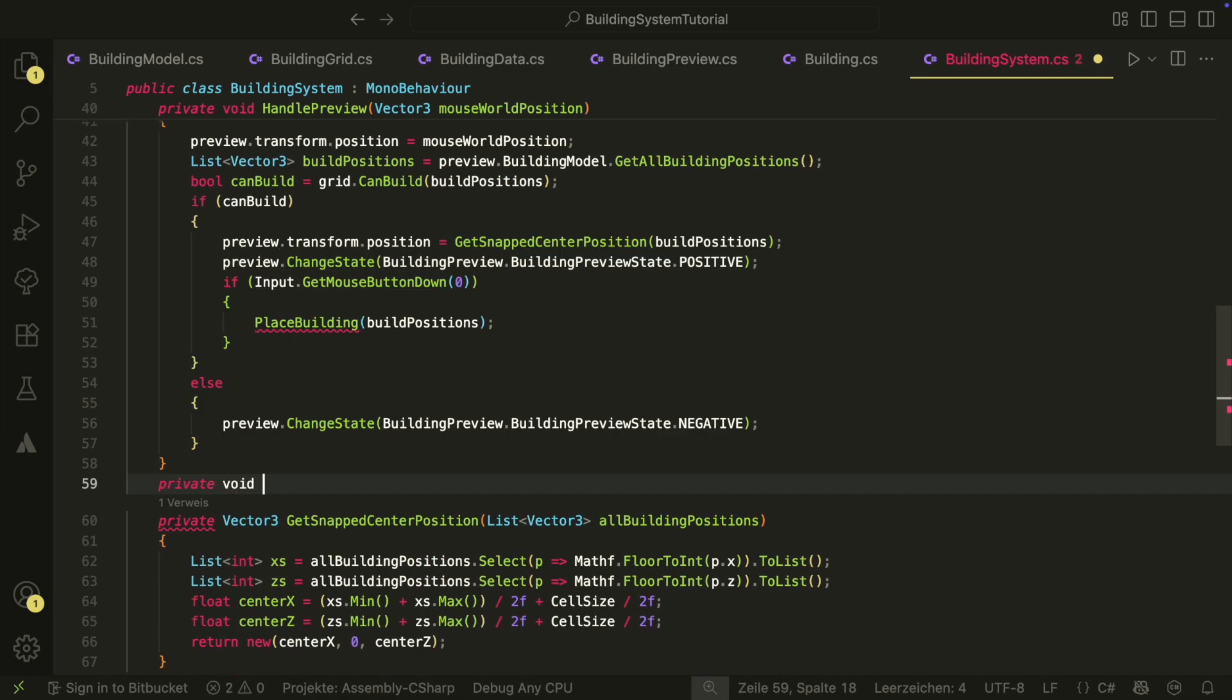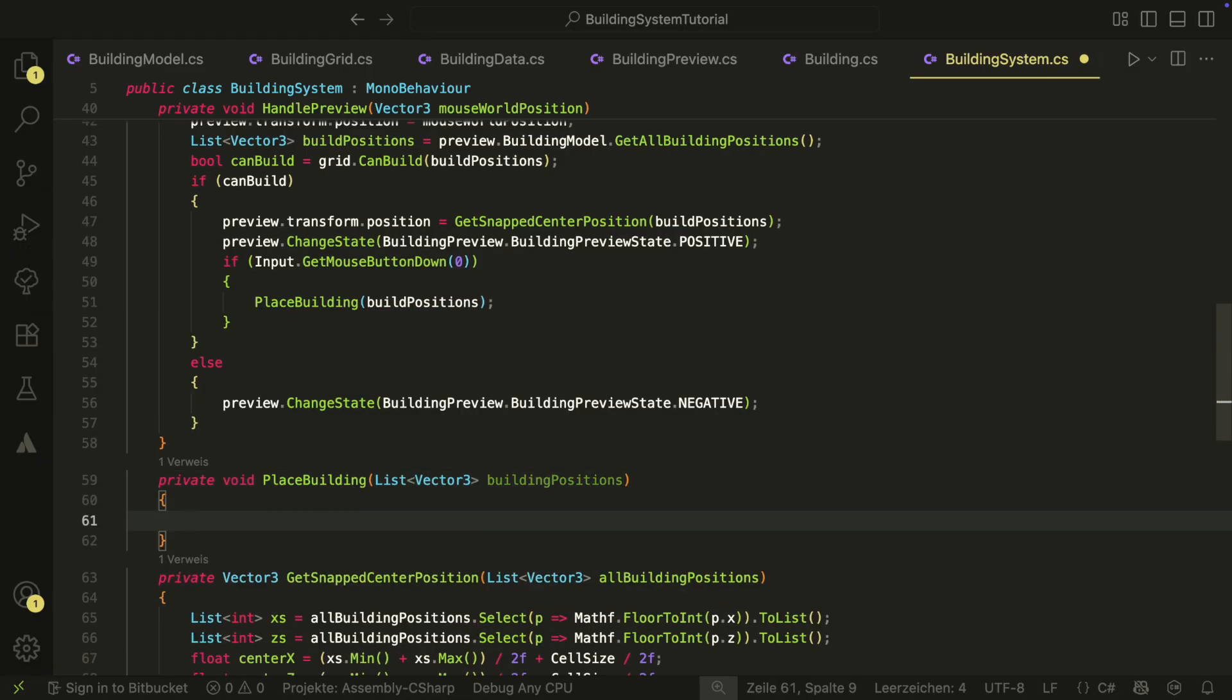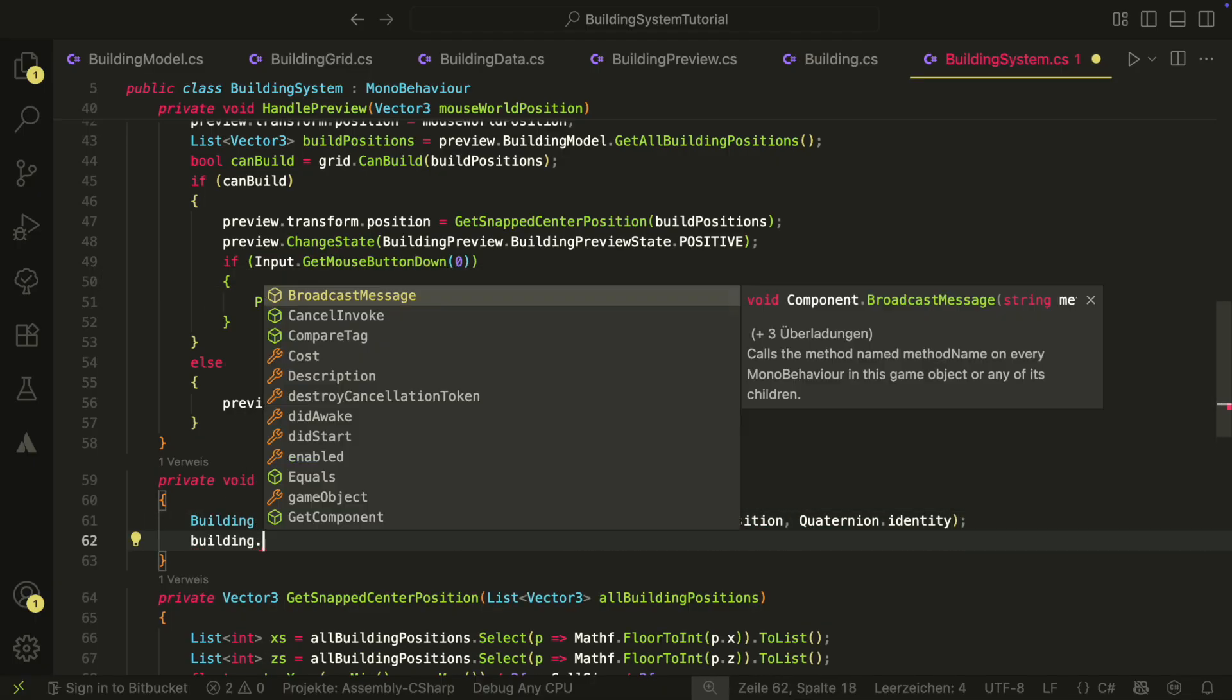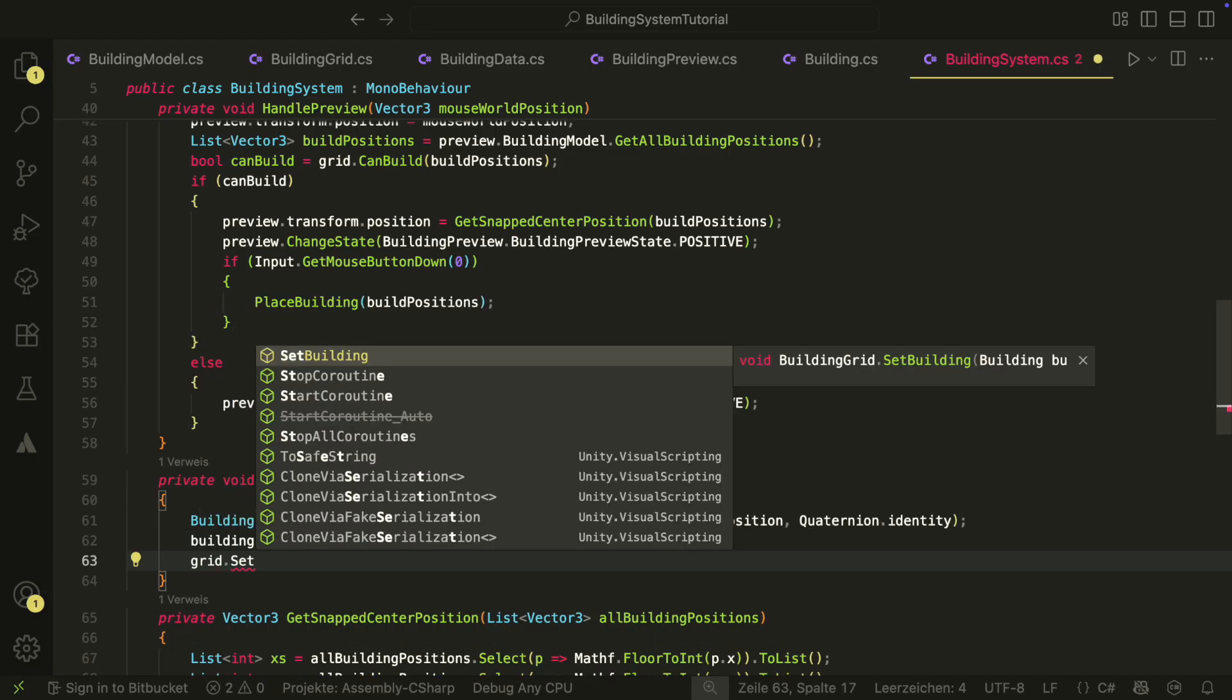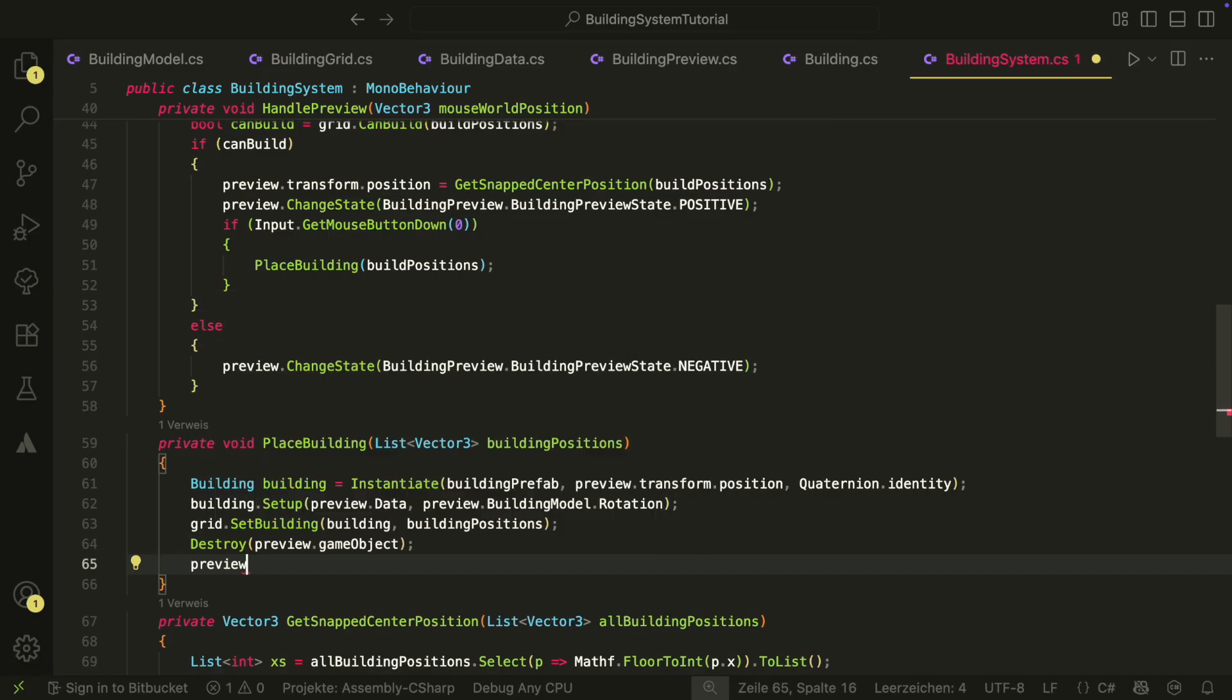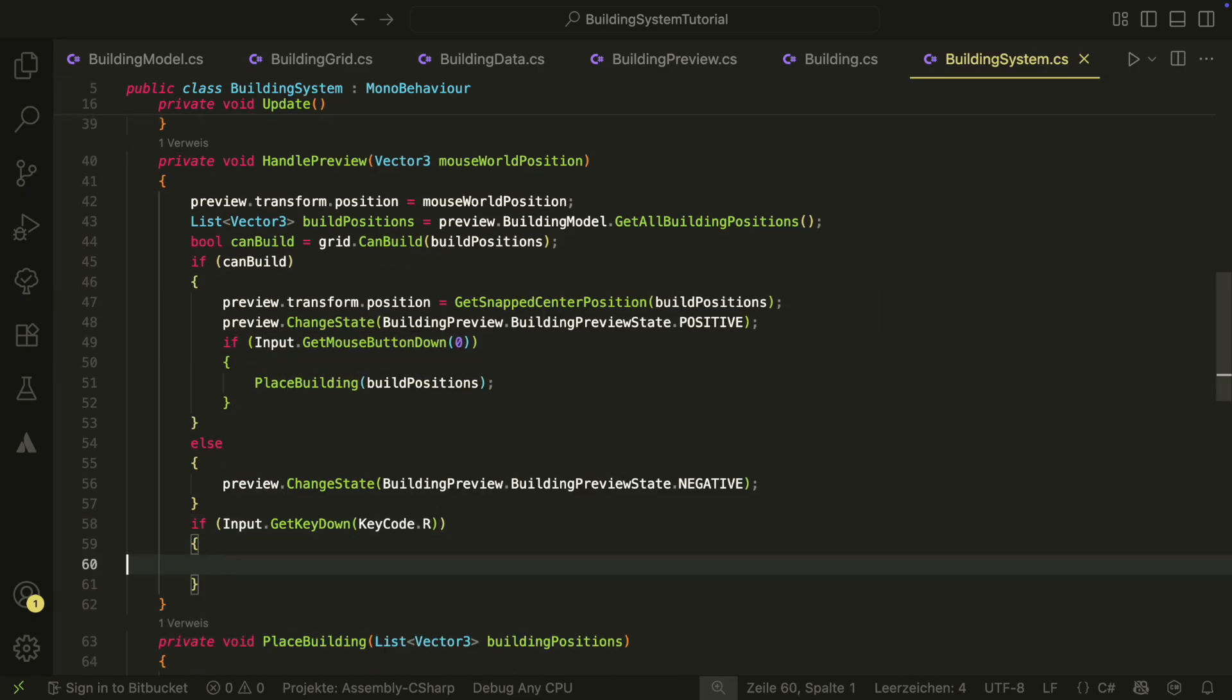And if it was pressed, this means that we want to place the building at this position. Let's create the place building method for this. Inside we first create and set up the building. Then we set all grid positions where we want to build a building on to have the building as a value. Last, we destroy the preview and set preview to null. At the end of the handle preview method, we also want to check if the R key was pressed and if it was, we want to rotate the preview.